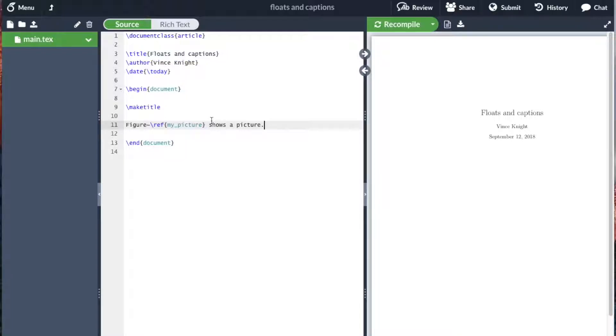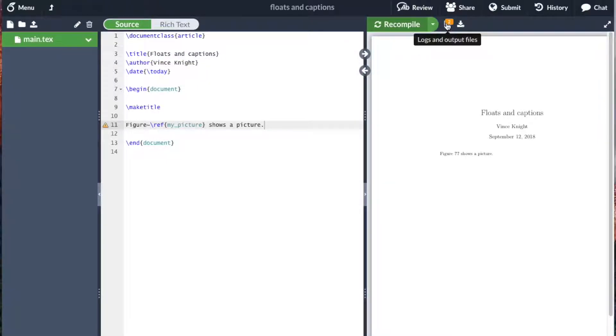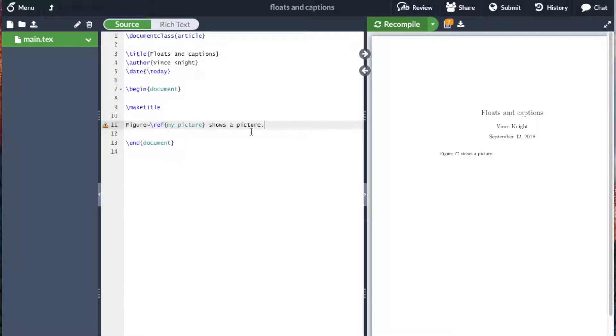So here in the text, I'm referring to something called my picture. If I were to compile this, a little error message comes up there, a little notification, and we see these percentage signs. So it does not know what my picture is.